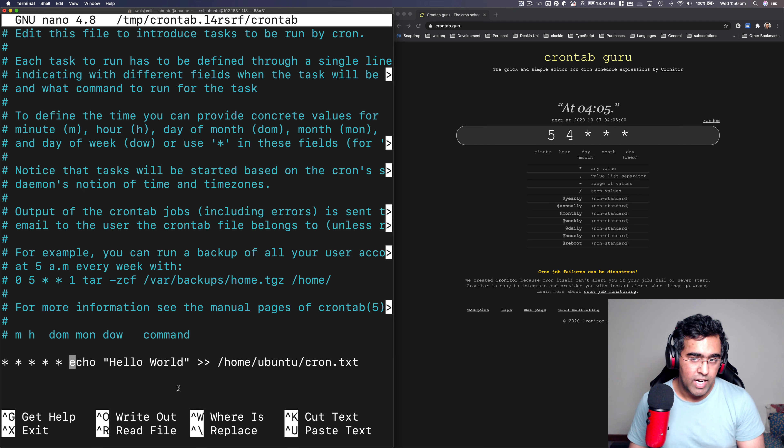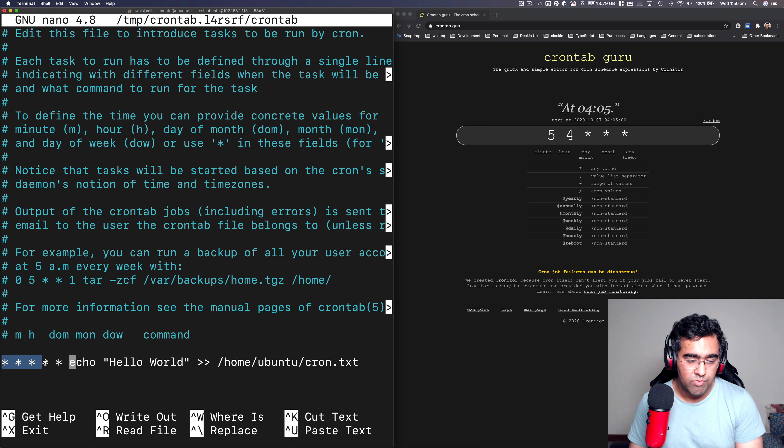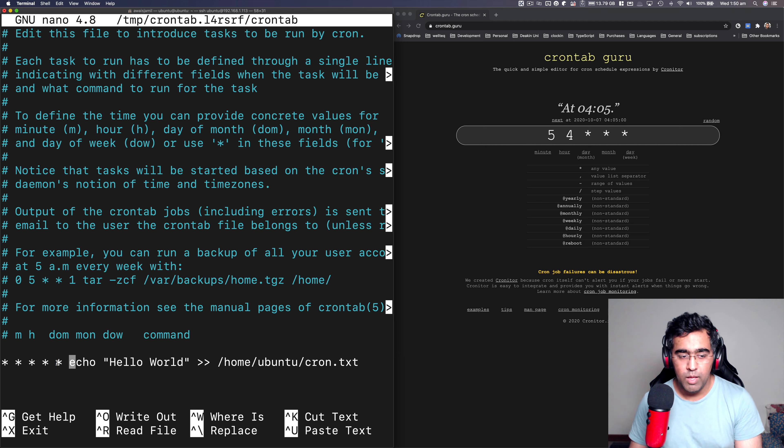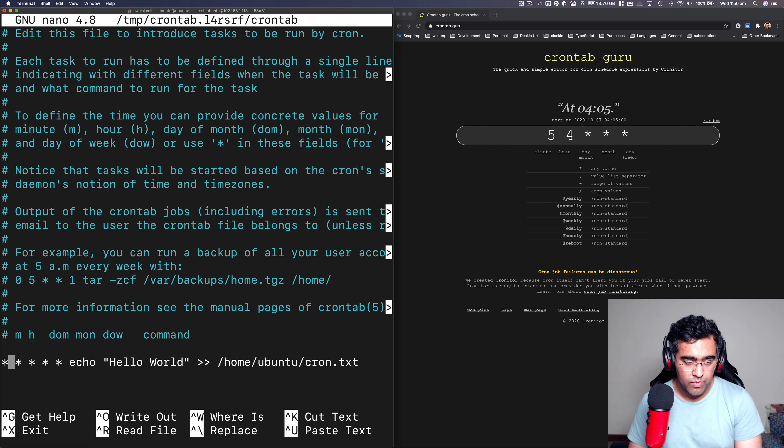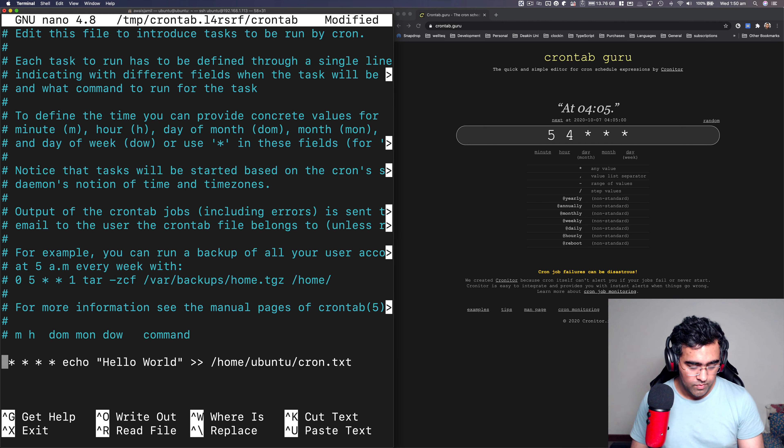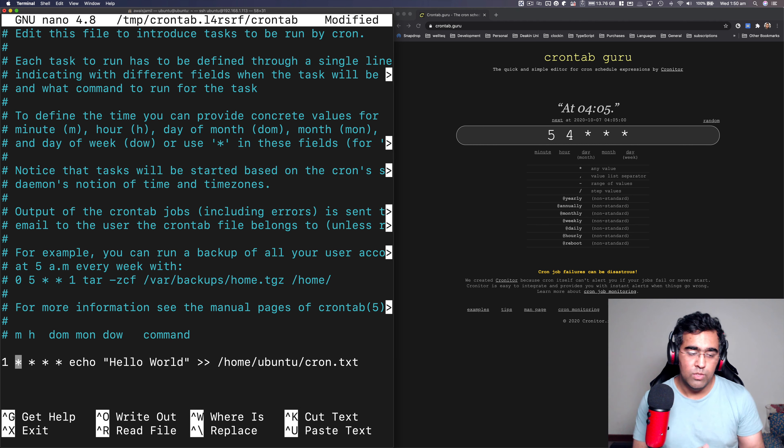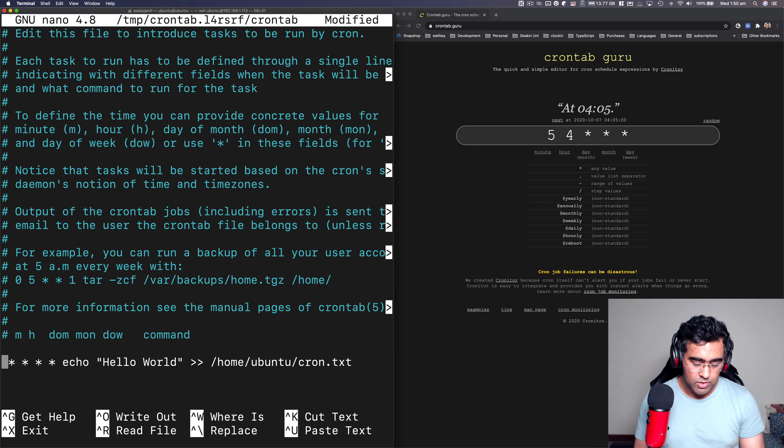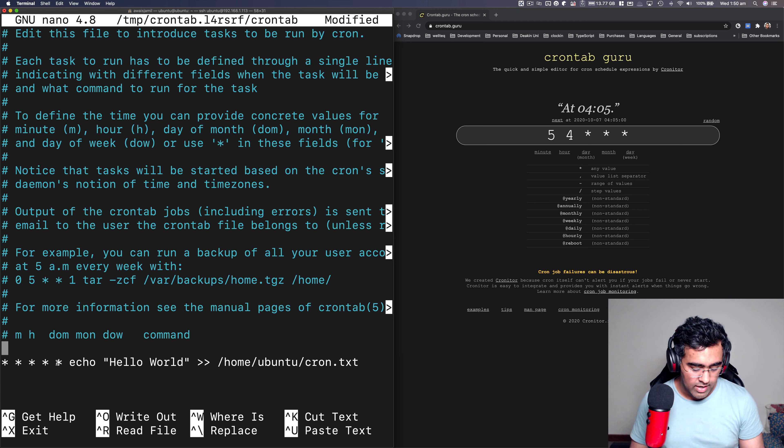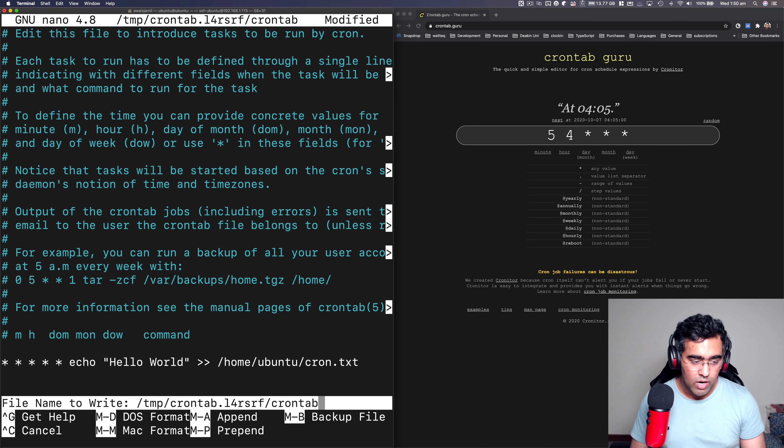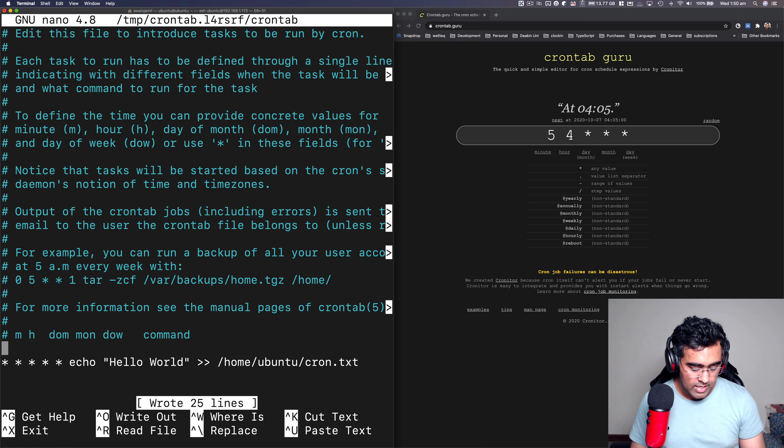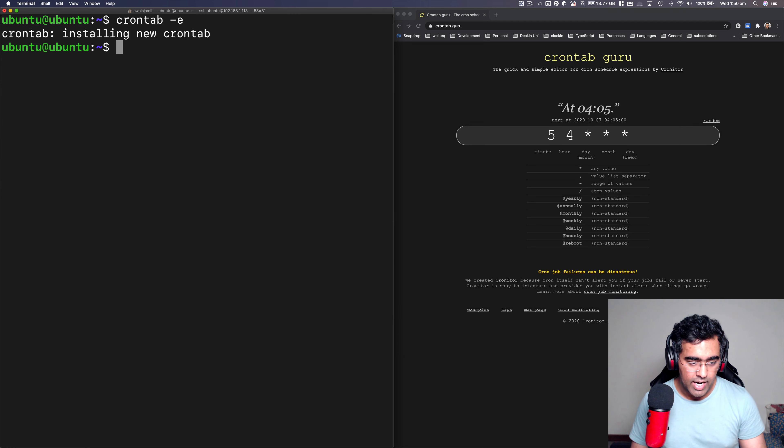But what I want to do is I want to run this command every minute. So if you want to run it every minute, we can leave all five as asterisks. But you can say one instead of asterisk, that will do the same thing. But for now, I'm going to just use asterisk. Let's write this and then I'm going to get out from this crontab.